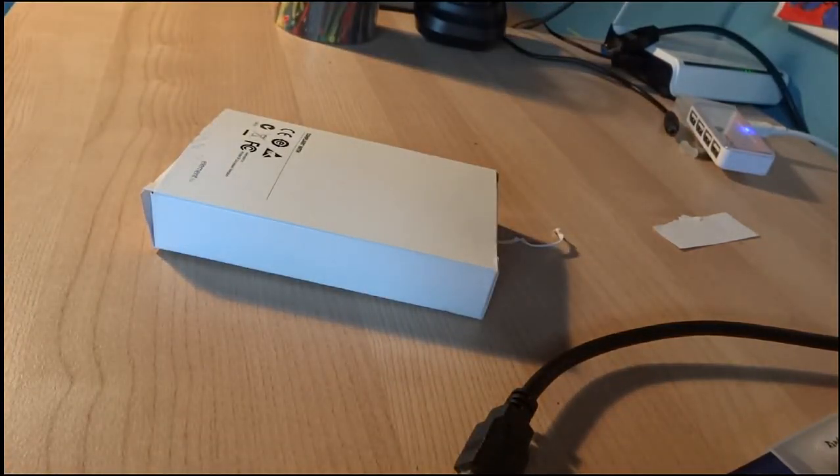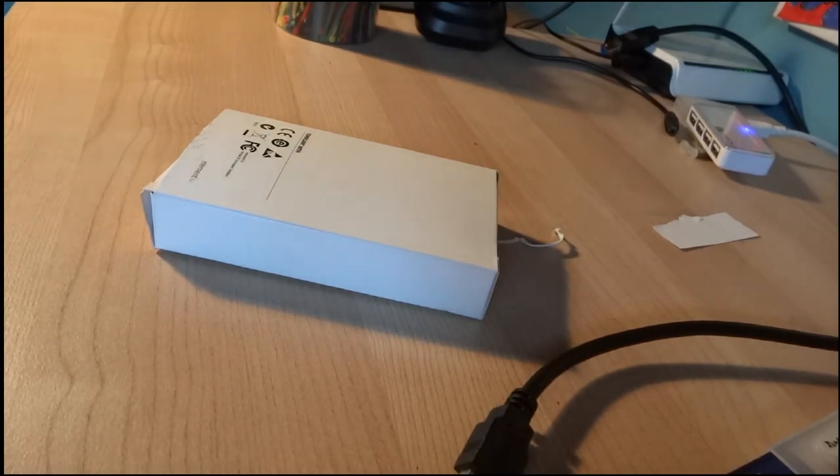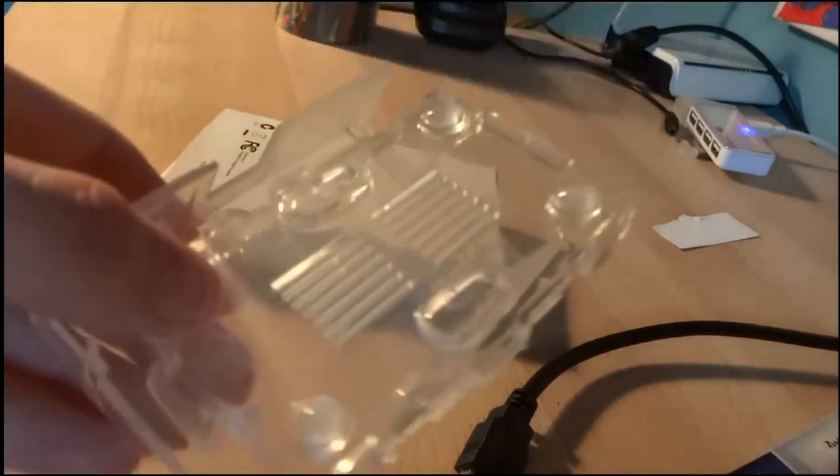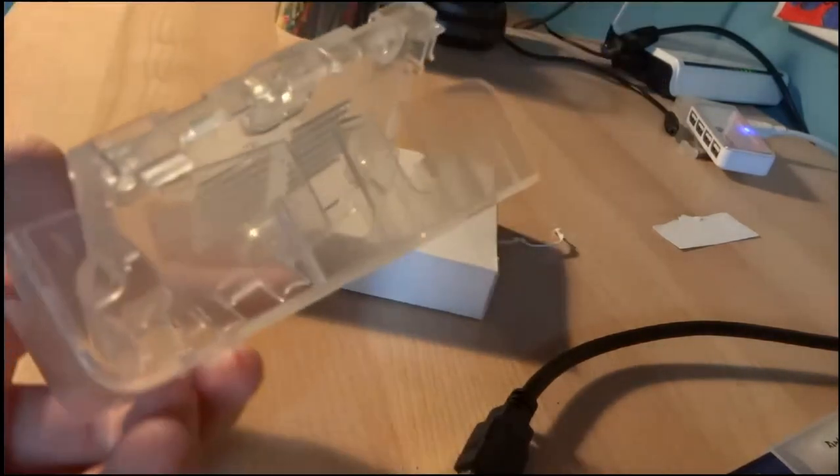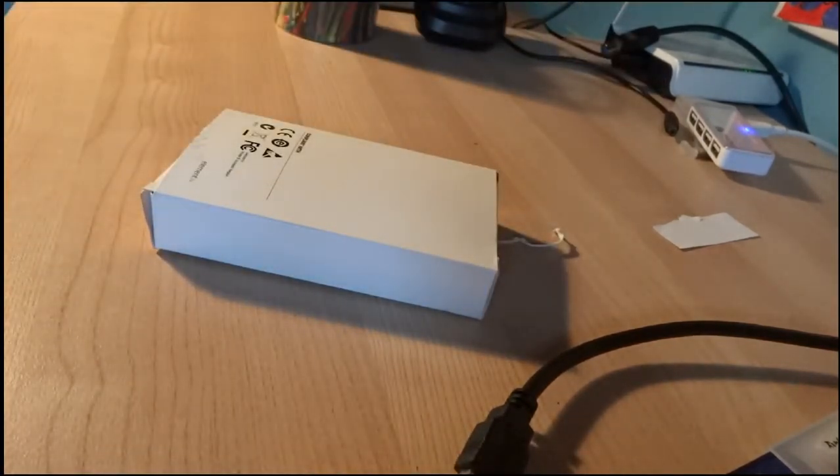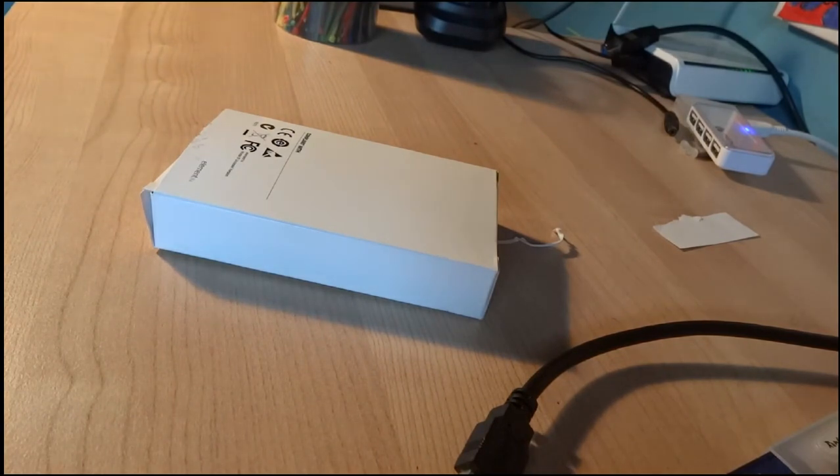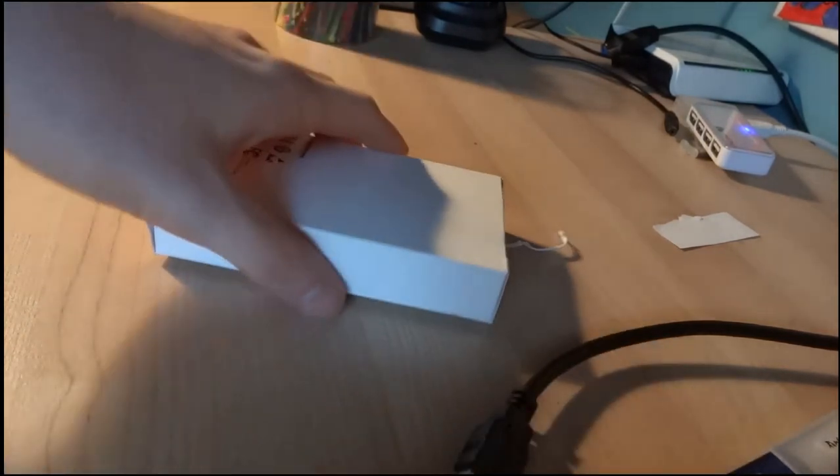You can also, if optional, to protect your brand new investment from being damaged, you could also get a case. You can get these very easily for a couple of pounds. Alright, let's get started with setting up this Raspberry Pi.